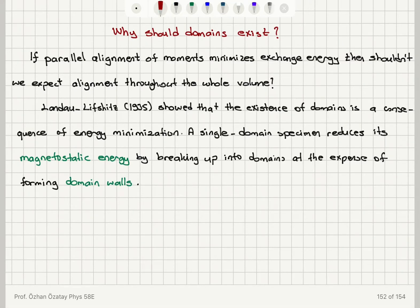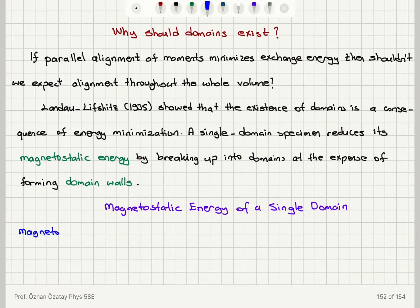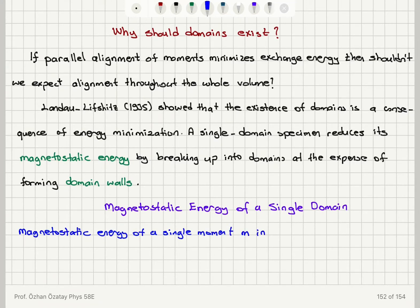Let's talk about the magnetostatic energy of a single domain. We start with the magnetostatic energy of a single atomic moment m in a magnetic field H. The energy of a magnetic moment inside a magnetic field is given in SI units as E equals minus mu-zero times the magnetic moment dot product with the magnetic field H.